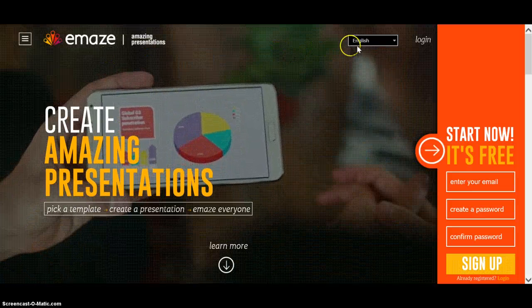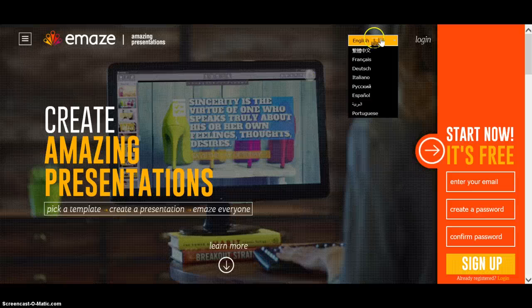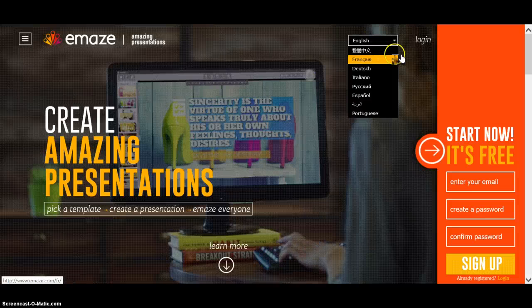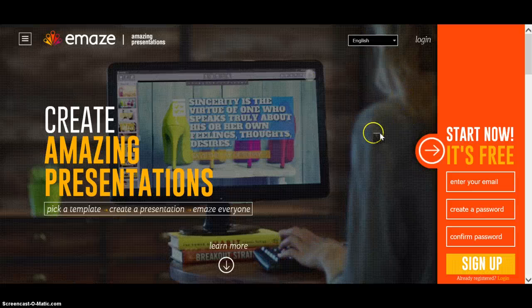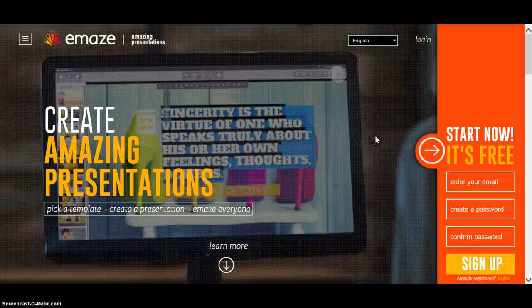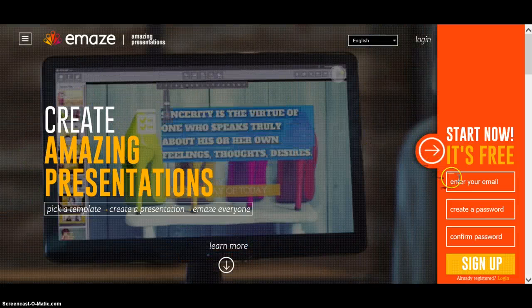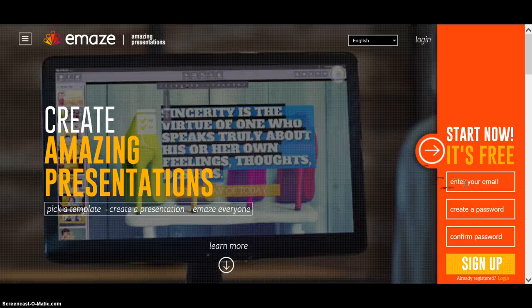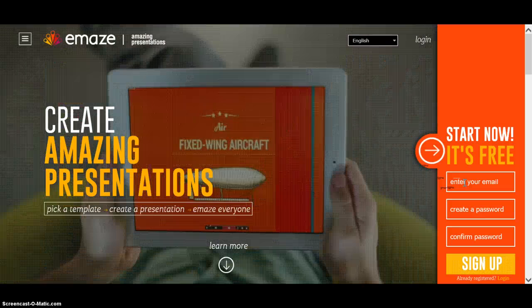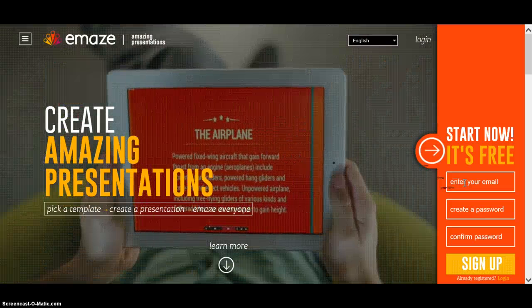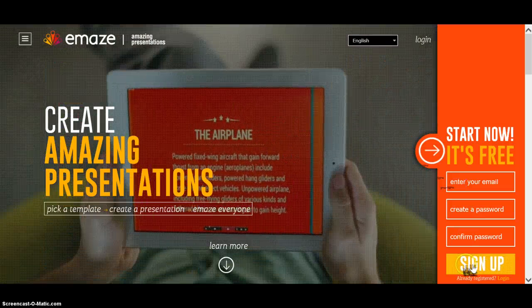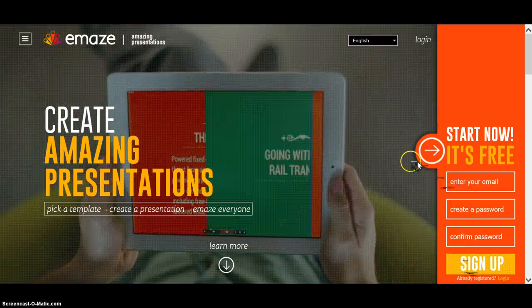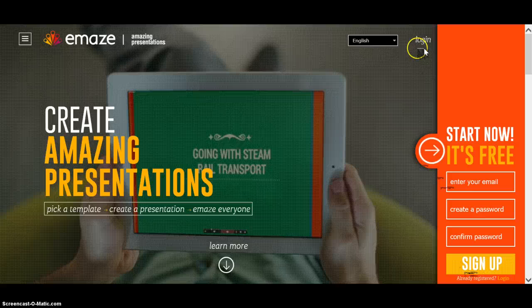This is the start page. You can change the language from here, but I'm going to stick with English. If you don't have an account, you can easily create one using only your email address and click sign up.